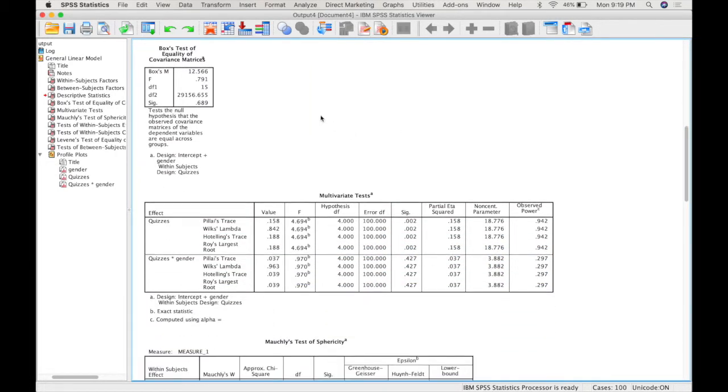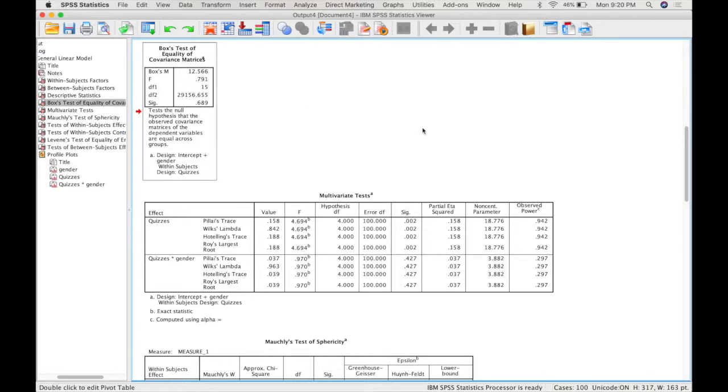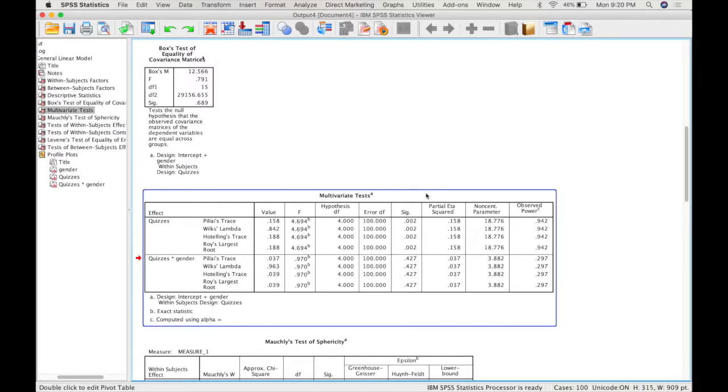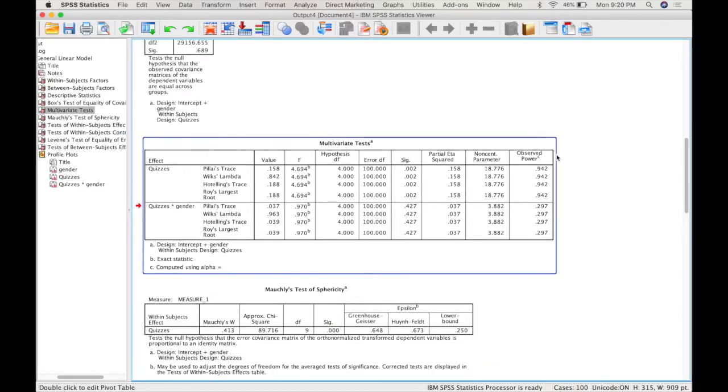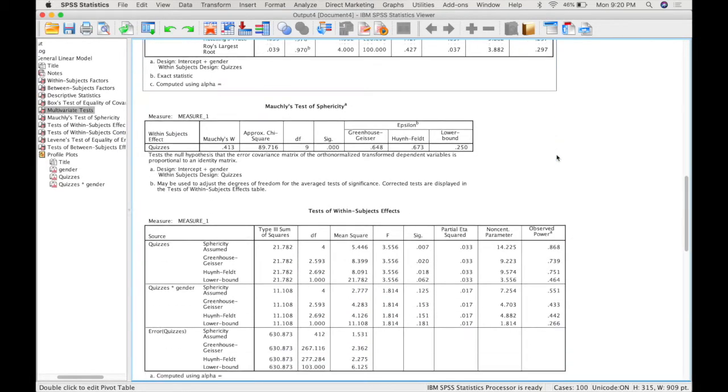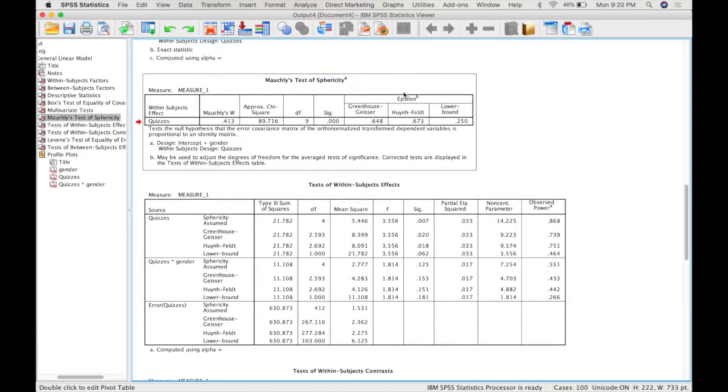In this class we're going to ignore boxes M and multivariate tests, and then we get our test of sphericity which SPSS automatically provides us with because we have a within subject factor.